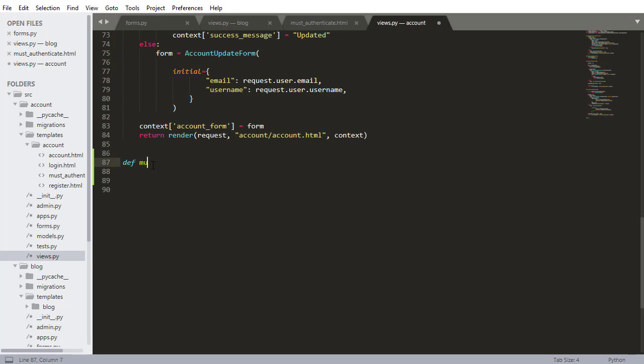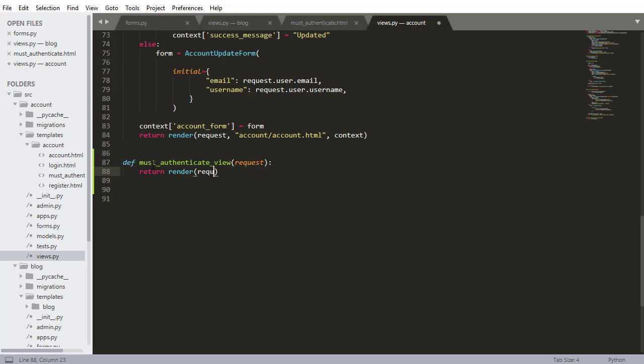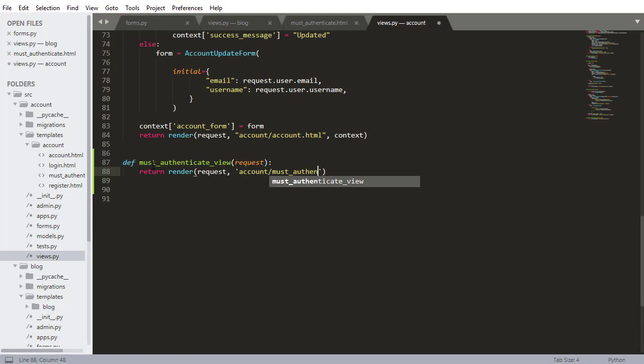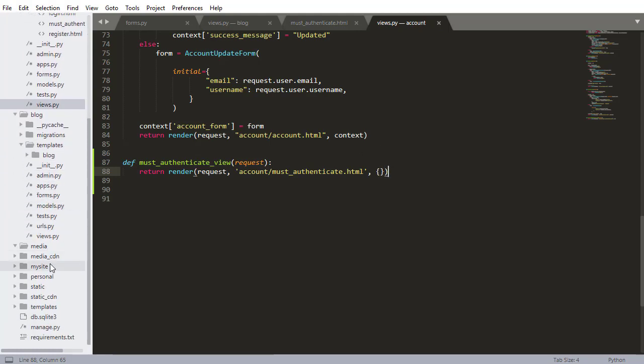I'm going to create a new view must authenticate view. I just need the request and return render the request, the template which is going to be account.mustauthenticate.html and the context is nothing. I don't need to pass anything. So I'm pressing ctrl s to save that. And the last step is going to be adding this to urls.py.